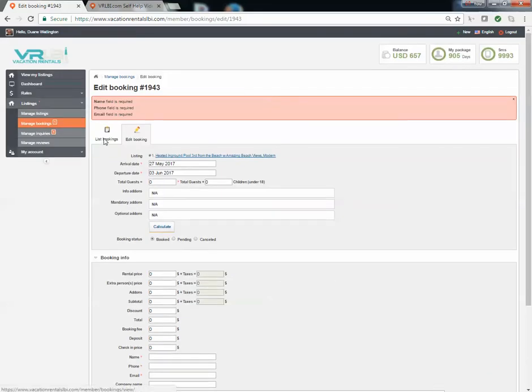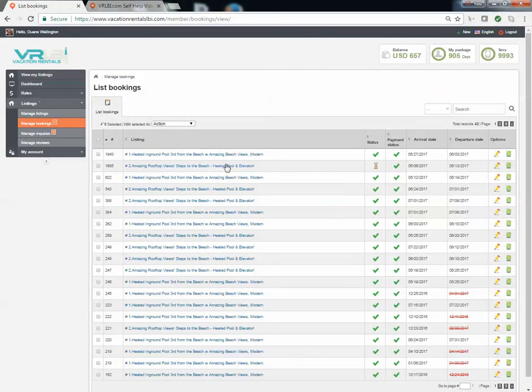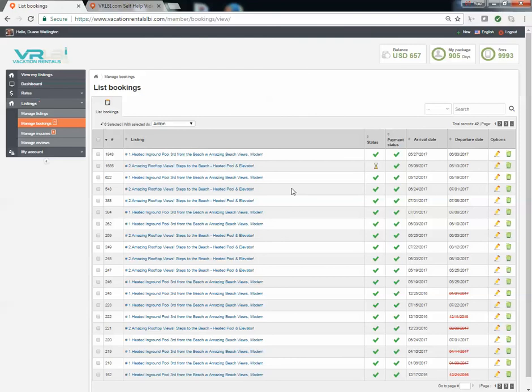A quick way to get out of that is just hit list bookings and you'll go back and you don't have to put that information in. So if you're managing your reservations from another website, if you have your own booking website or you just do it in your own spreadsheet at home, you don't have to put that information in. But we do give you that ability to do that if you wish to.